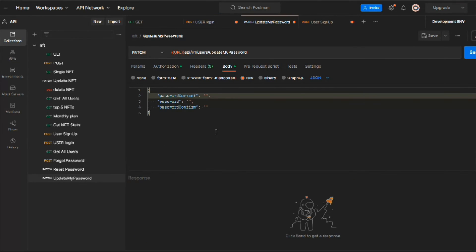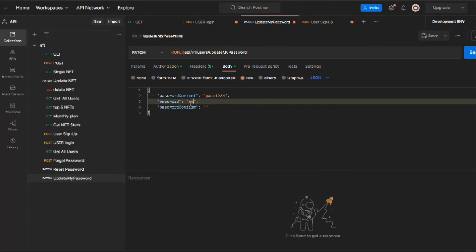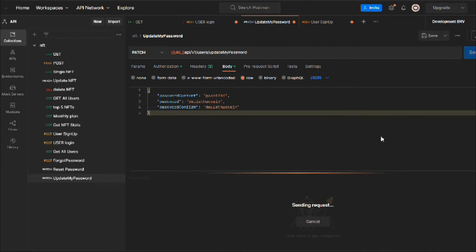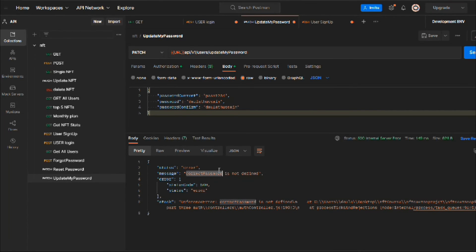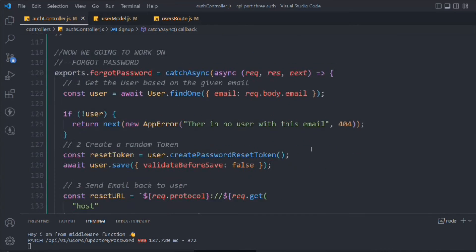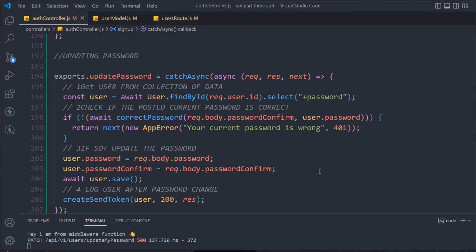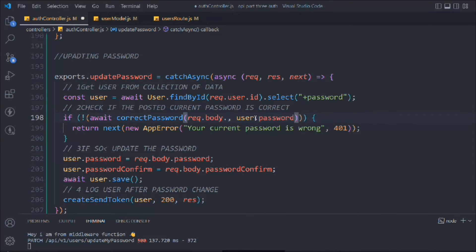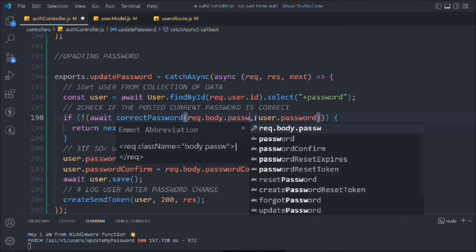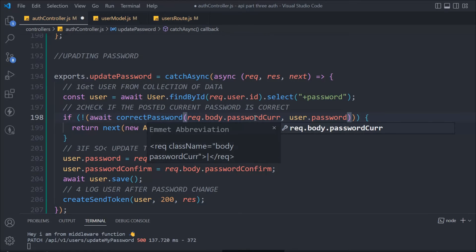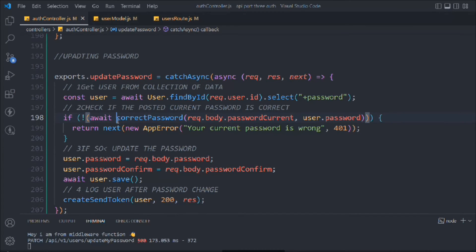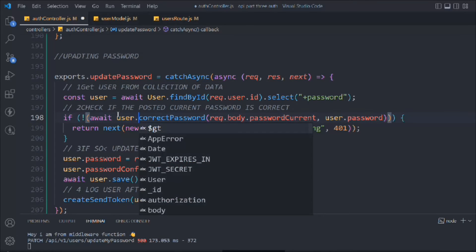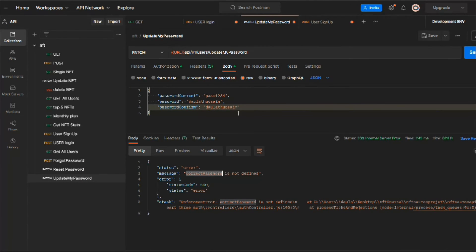Now we can test updateMyPassword. We provide the old password and set a new one — dollar thousand. We hit the request but get another error: 'correctPassword is not defined'. We look at the updatePassword function and find the mistake — it's not passwordConfirm we should be passing, it's currentPassword, since that's what we want to compare against the database password. We also need to ensure the function is called on the user instance. Save it and now it should work.